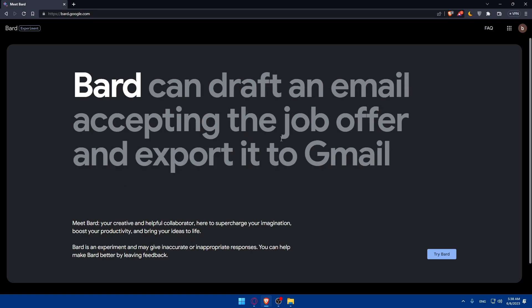Bard can draft an email accepting the job offer and export it to Gmail and a lot of other stuff.